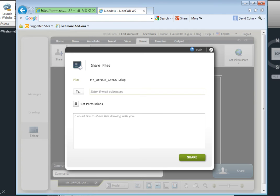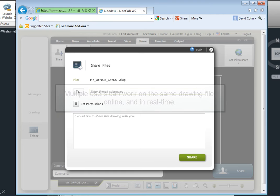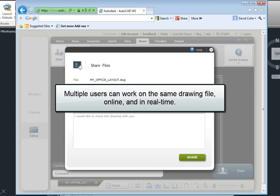The AutoCAD WS editor allows you to access and edit online copies from any computer with a web browser or using a mobile device. With AutoCAD WS, multiple users can work on the same drawing file online and in real time.